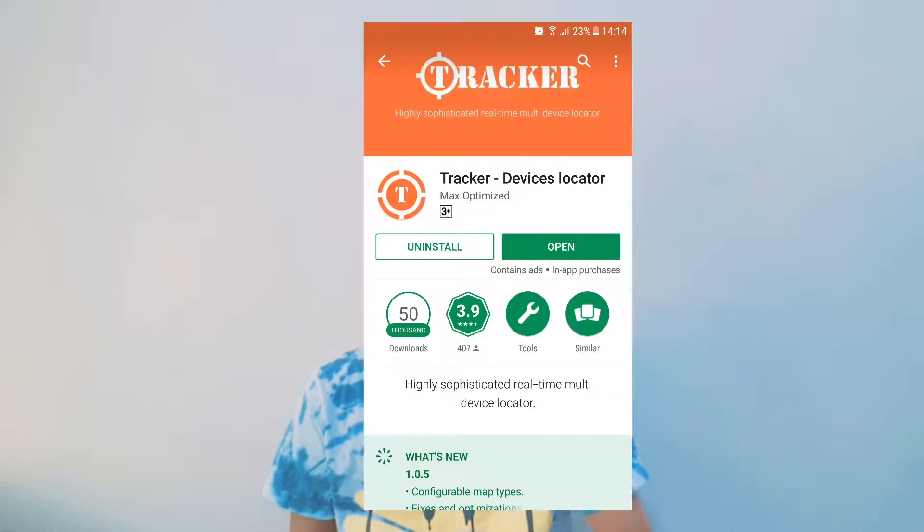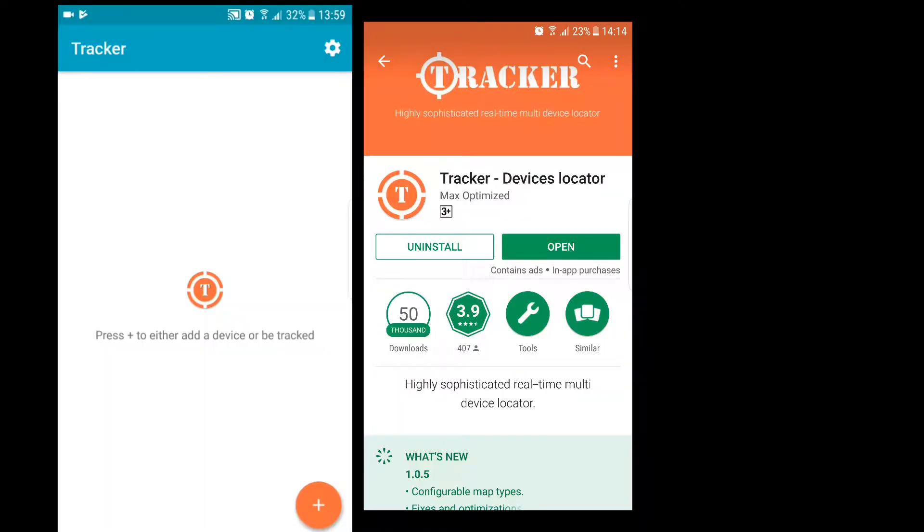Welcome to Krishnadan. Today I am back with another video. In this video I'll be telling you how to track someone's phone. Let's get started. First you need to download this app called Tracker.